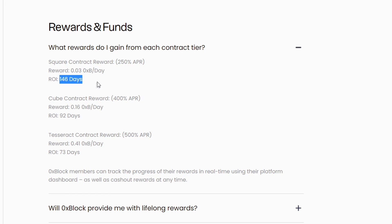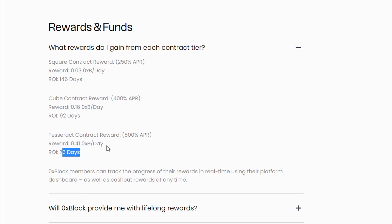The cube contract gives you 0.16 tokens per day with an ROI of 92 days. The biggest contract, the tesseract, rewards you with 0.41 tokens per day with an ROI of only 73 days, which is roughly about two months. As you go up and buy the higher node, your ROI is going to be much smaller, which makes sense because you have a higher initial investment.